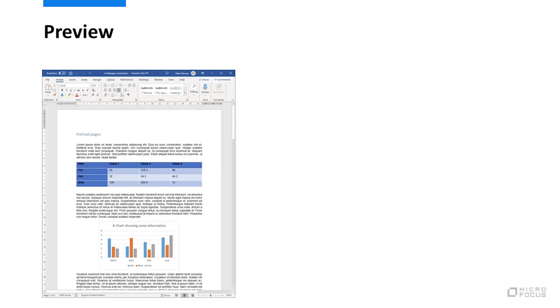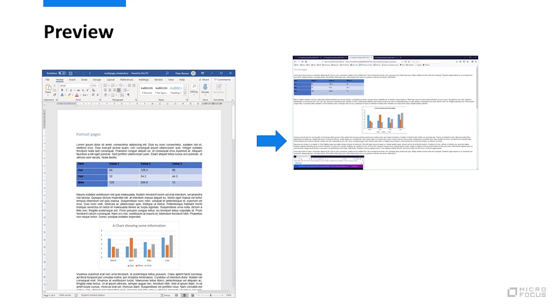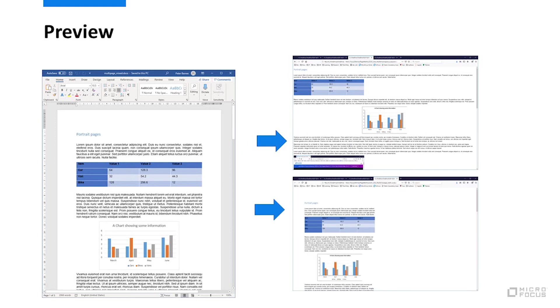Preview involves producing a rendition of a document allowing for viewing without using the original application. On the left is a document in the native application, Microsoft Word. The preview may be in the form of a web view or a document view. Preview renditions can look quite close to the original application.